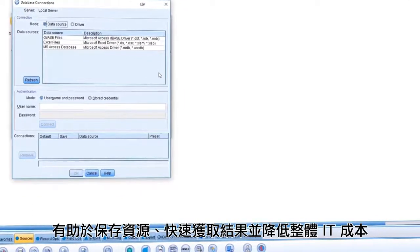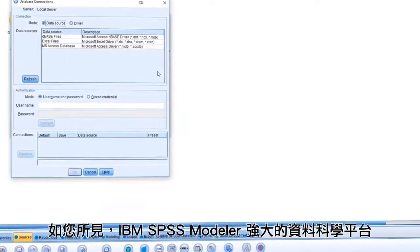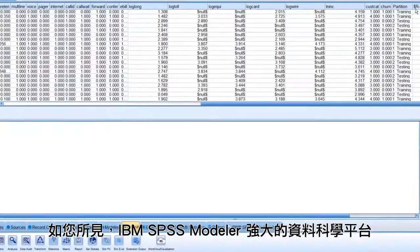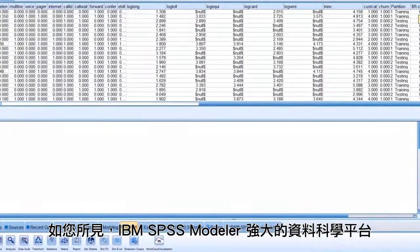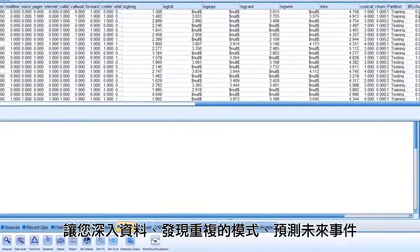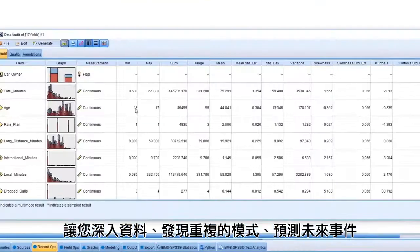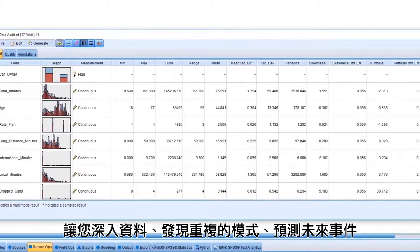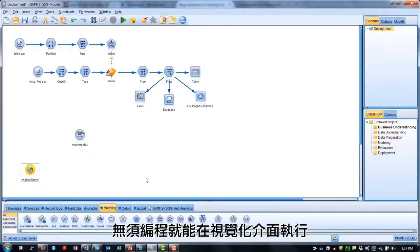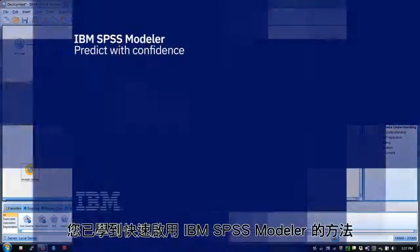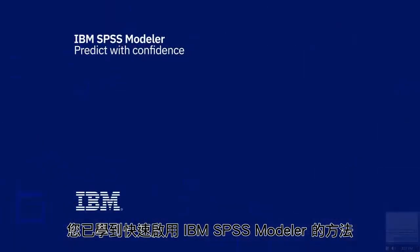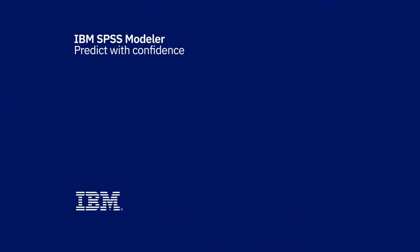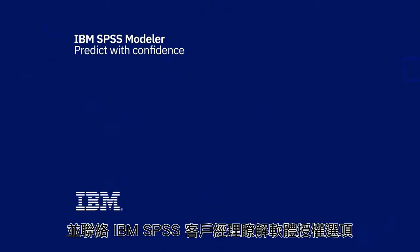As you've seen, IBM SPSS Modeler is a powerful data science platform that allows you to dig deep into data to discover patterns and predict future events, and you can do so visually, without coding. In this demo series, you've learned how to get up and running quickly on IBM SPSS Modeler. Thanks for watching. Try it yourself with your own data using the free demo, and contact your IBM SPSS account manager to learn about licensing options.